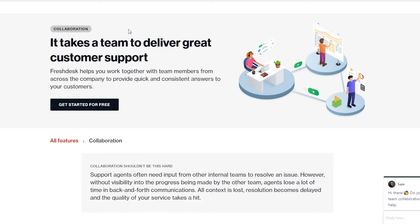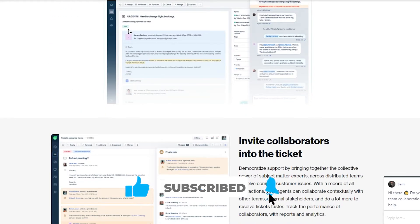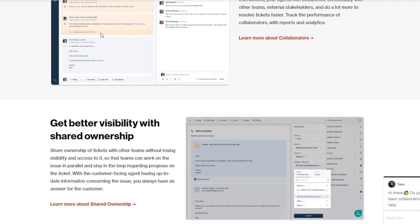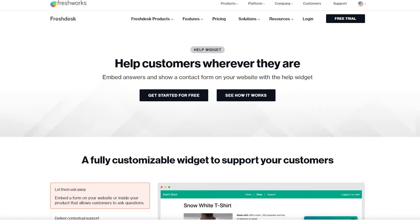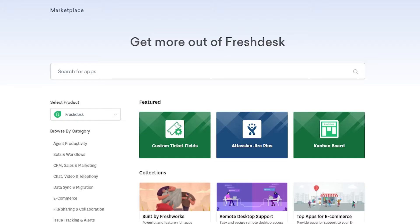There are so many more options to make sure you are using your call center to its full potential. They have features like teamwork and efficiency, the ability to invite collaborators into a ticket, better visibility with shared ownership, and a helpdesk feature as well. You can make data-driven decisions to wow your customers, and there are integrations you can download from their marketplace to use for your own projects. That is why FreshCaller is such a great software for your call center.